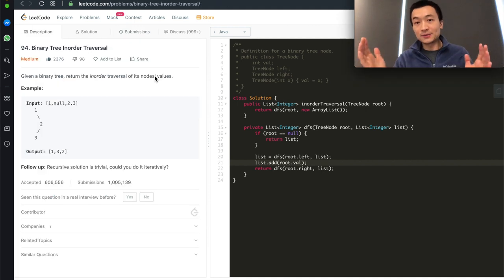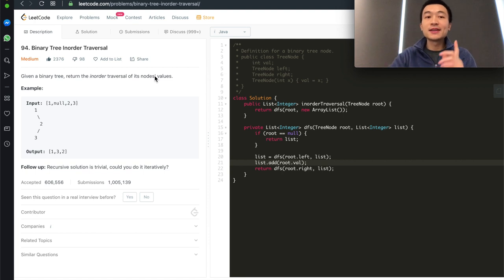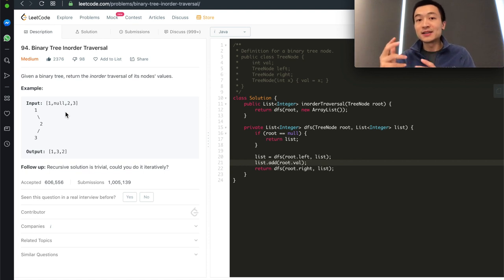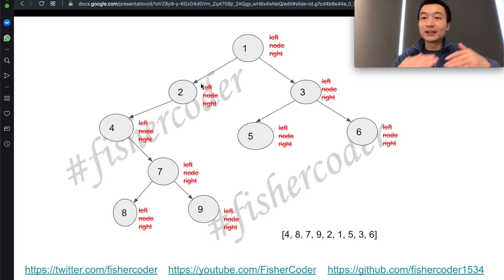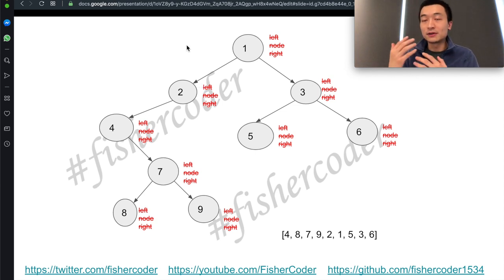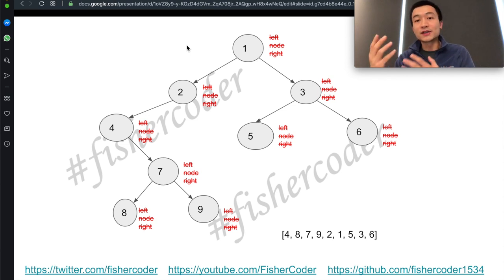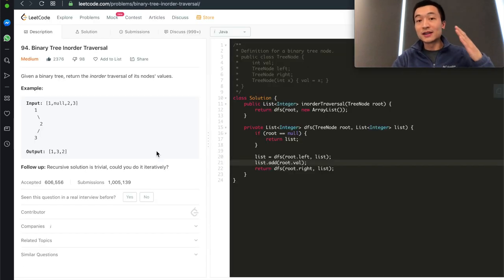What's the time complexity of this recursive solution? It's O(n), where n is the number of nodes in this binary tree. What's the space complexity? The worst case is O(n). In the average case, it's O(log n), which is the height of the tree — assuming a balanced binary tree. But in Big O notation, we always talk about the worst case, so worst case space complexity is also O(n), where n is the number of nodes.